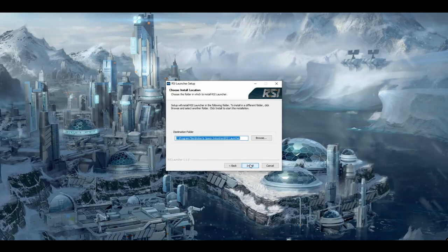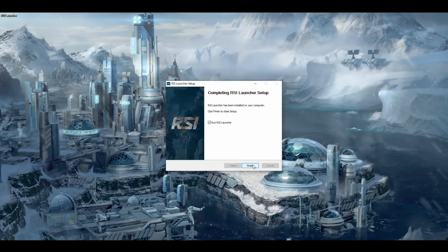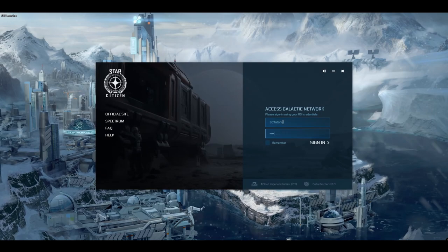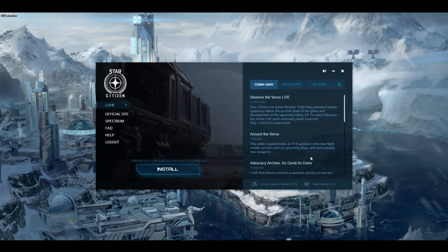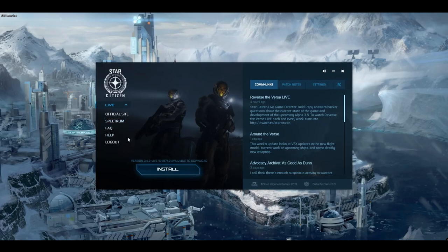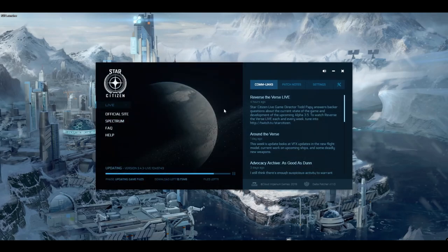Run the program that has just downloaded to install the RSI launcher. Enter your credentials. The launcher contains some convenient links to the RSI website, as well as a button to install the game. Let's go ahead and do that.